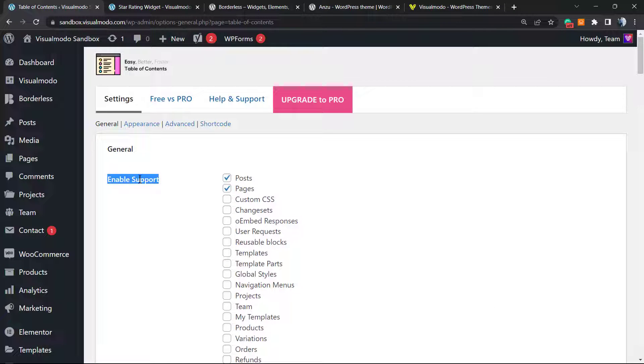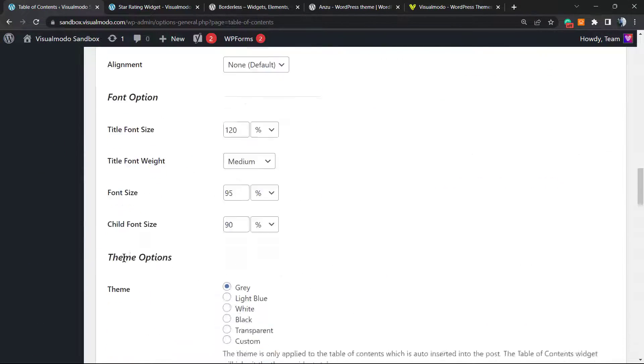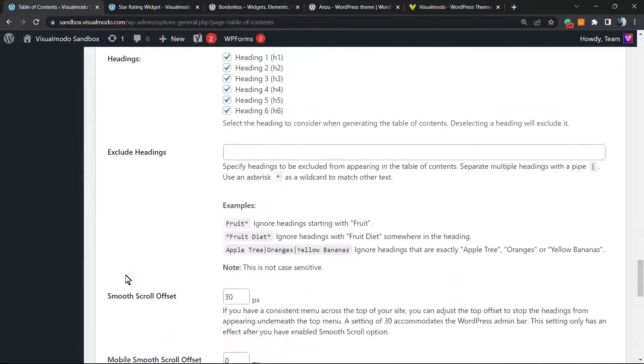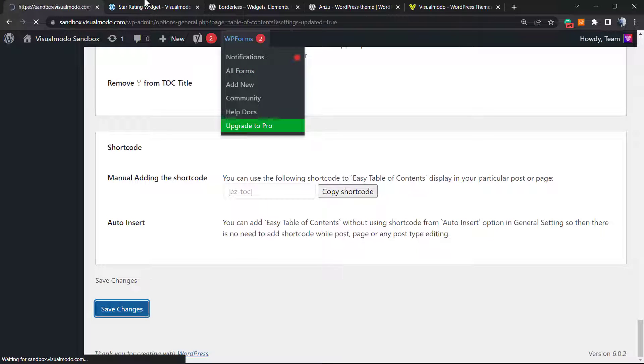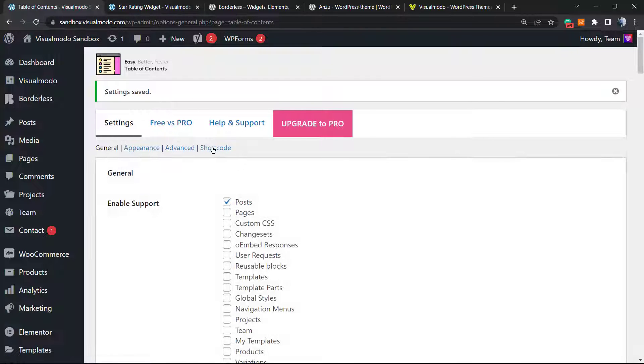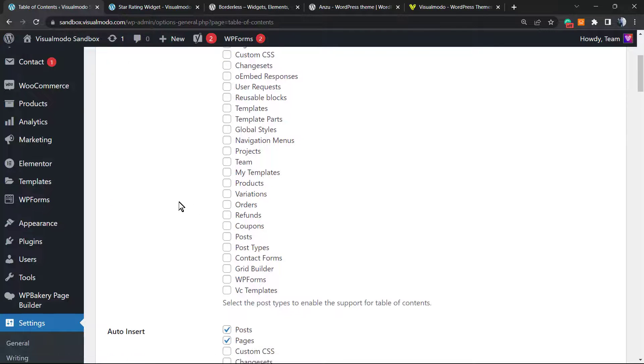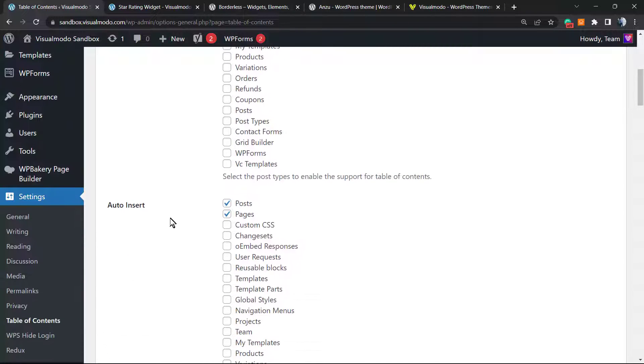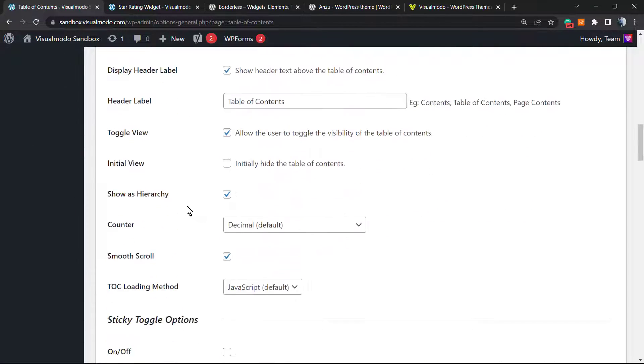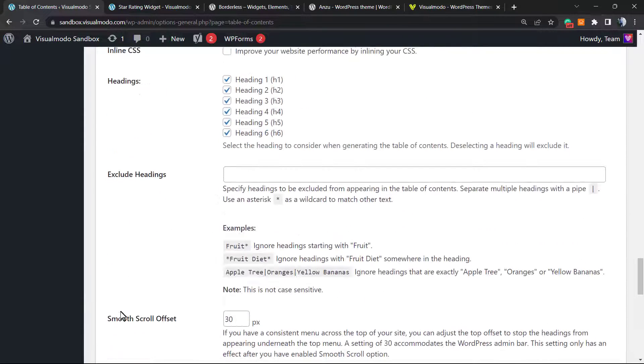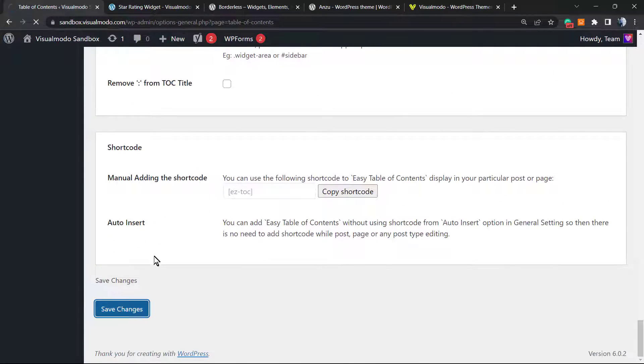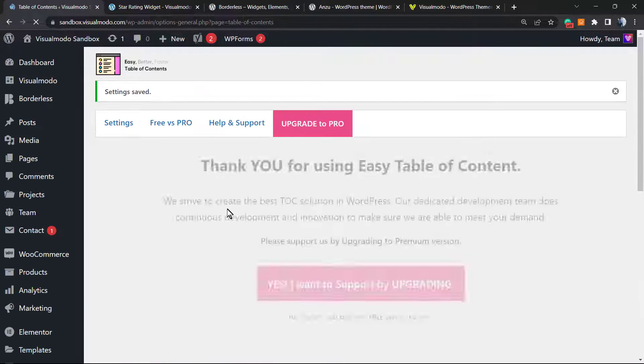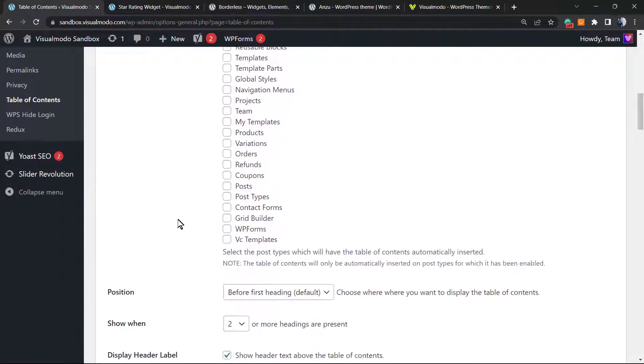Now let's learn how to remove this from page and only keep this into our posts or our blog, for example. Right here, enable support. By default it's posts. Let me remove the page. Let me scroll down until the end and click on save changes. I saved it, and now no more table of contents gonna appear into our page. We're gonna need to remove this as well from pages. My mistake, I forgot to check this one. So uncheck the page on auto insert and save changes once again.